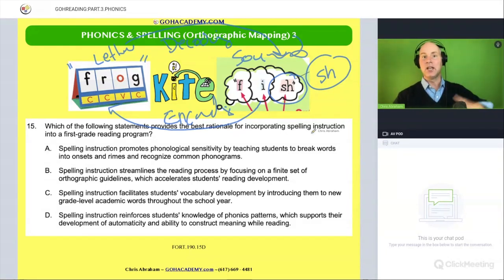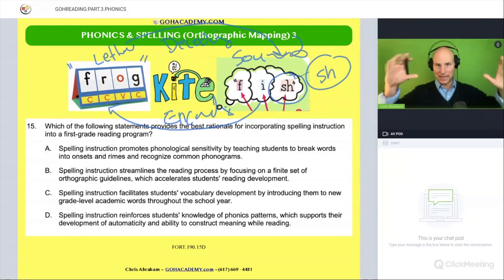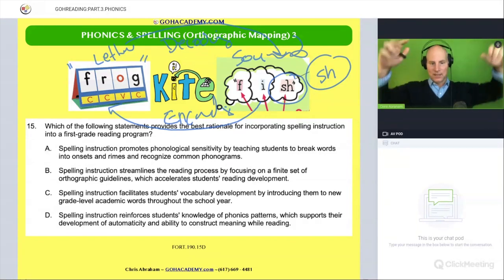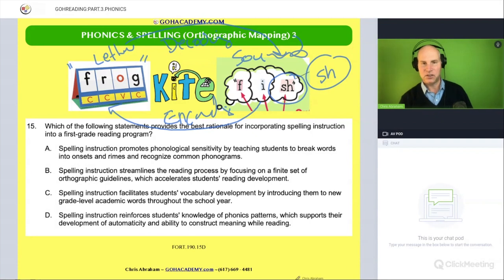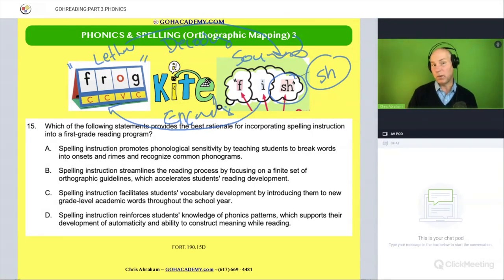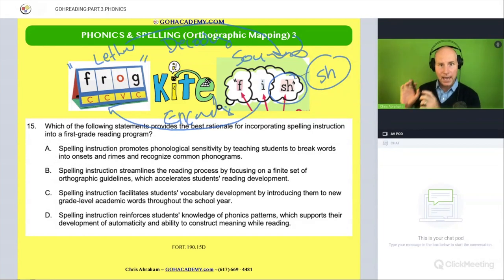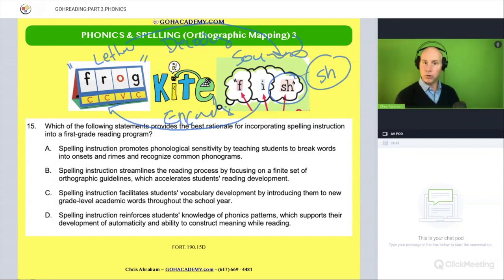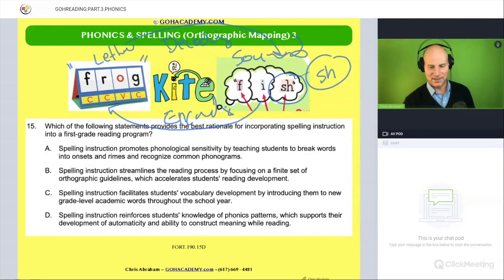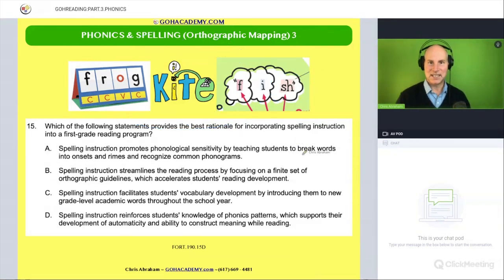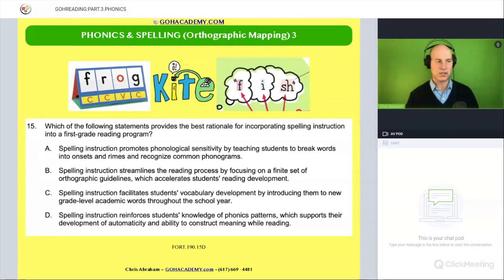So encoding and decoding support each other. This idea is going to be reflected in the questions that we have, and this is sort of a profound idea. When we do encoding activities, I want you to remember encoding activities support those decoding activities — those reading activities — and vice versa. All right, that's the quick review. Now let's get to these really juicy questions.